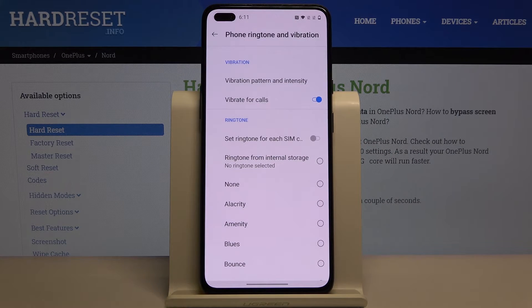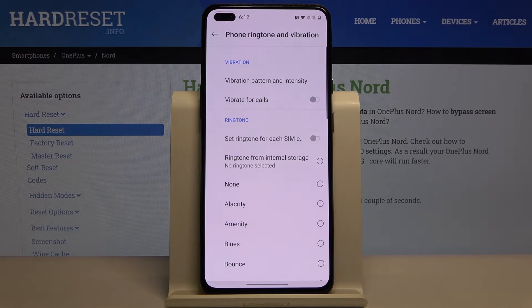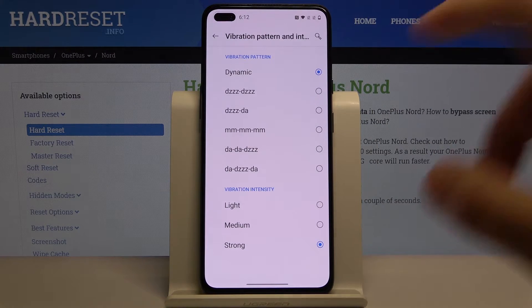Here we have Vibrate for Calls, and we can also change the vibration pattern and the intensity.